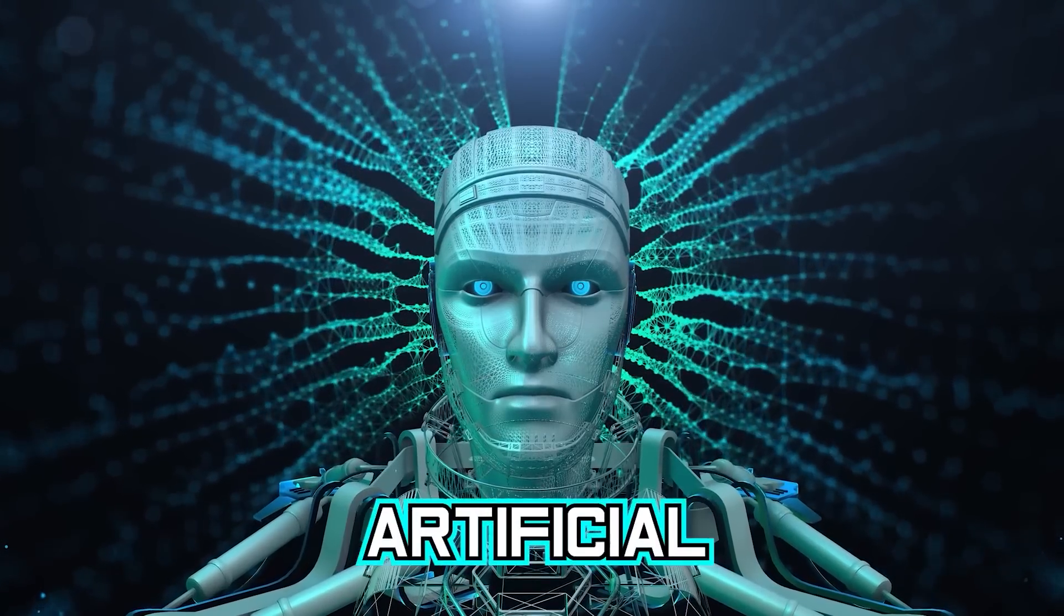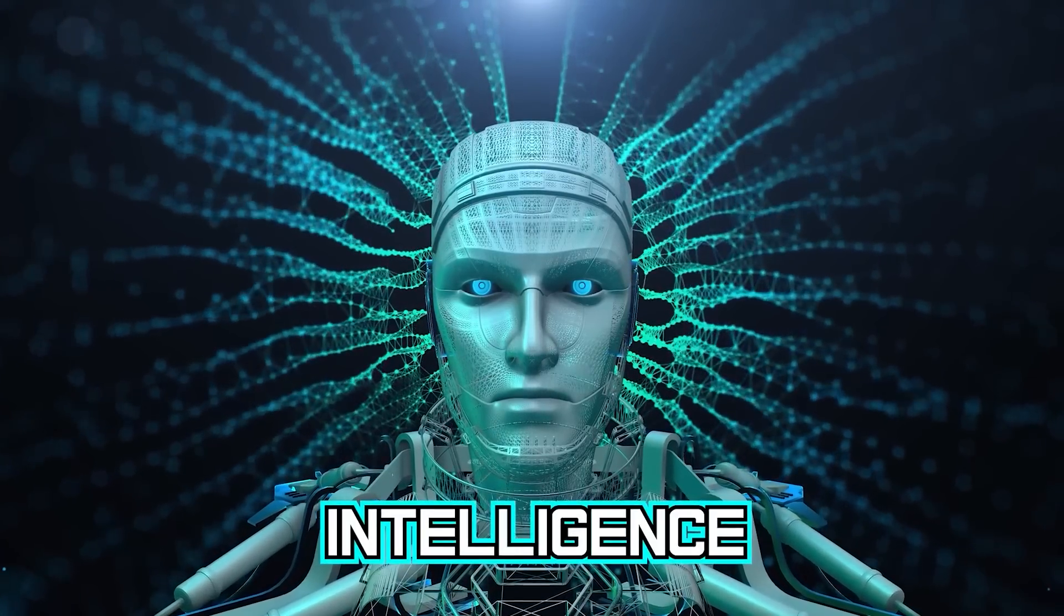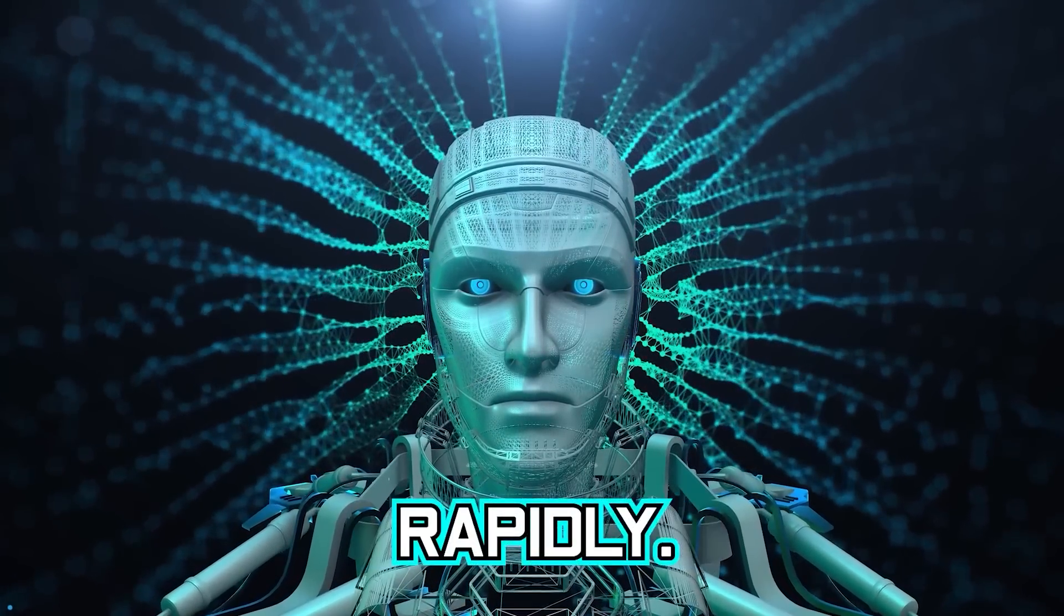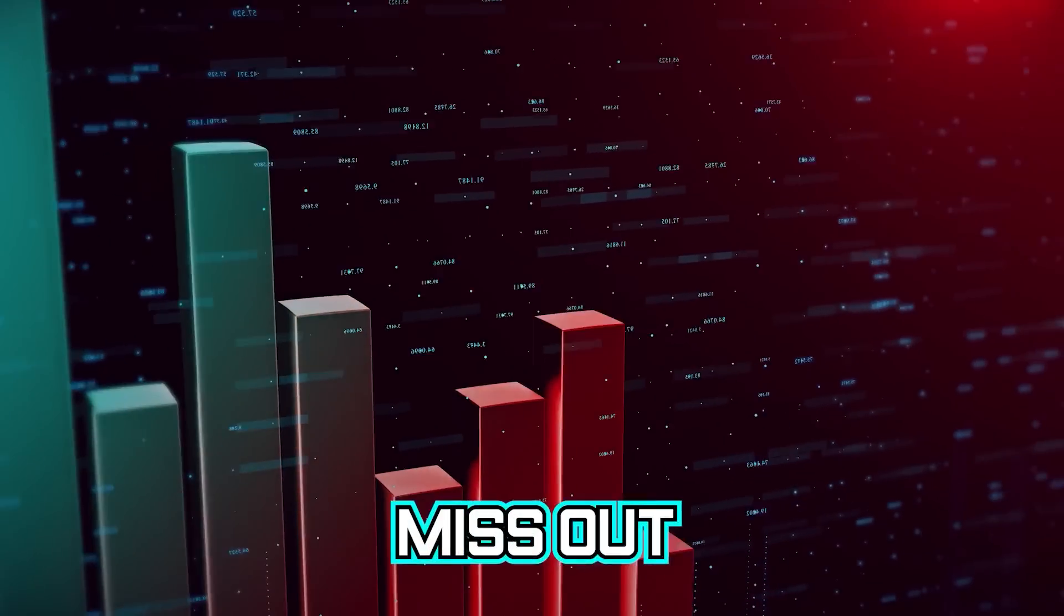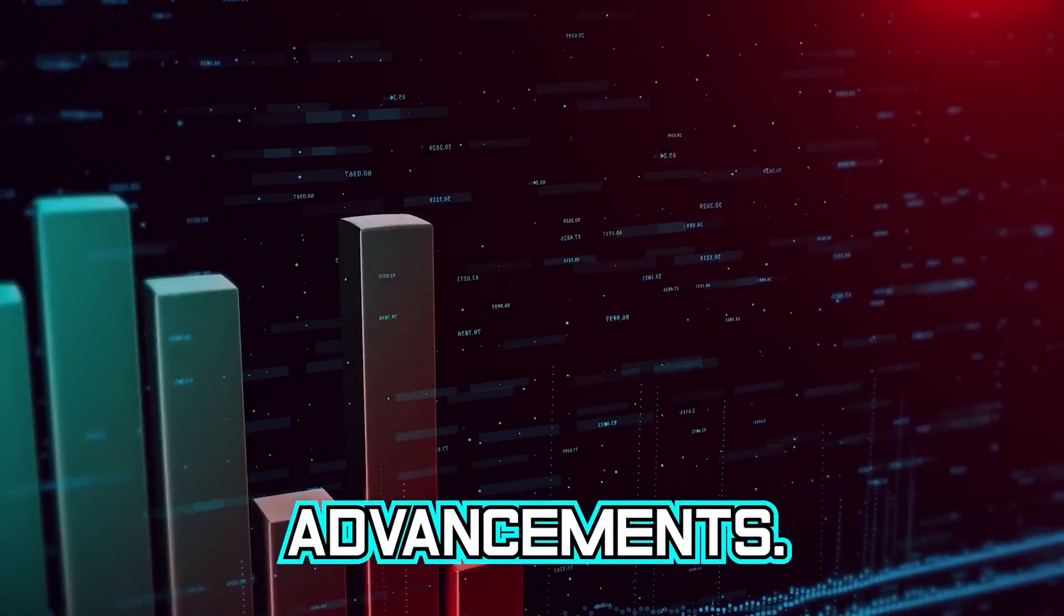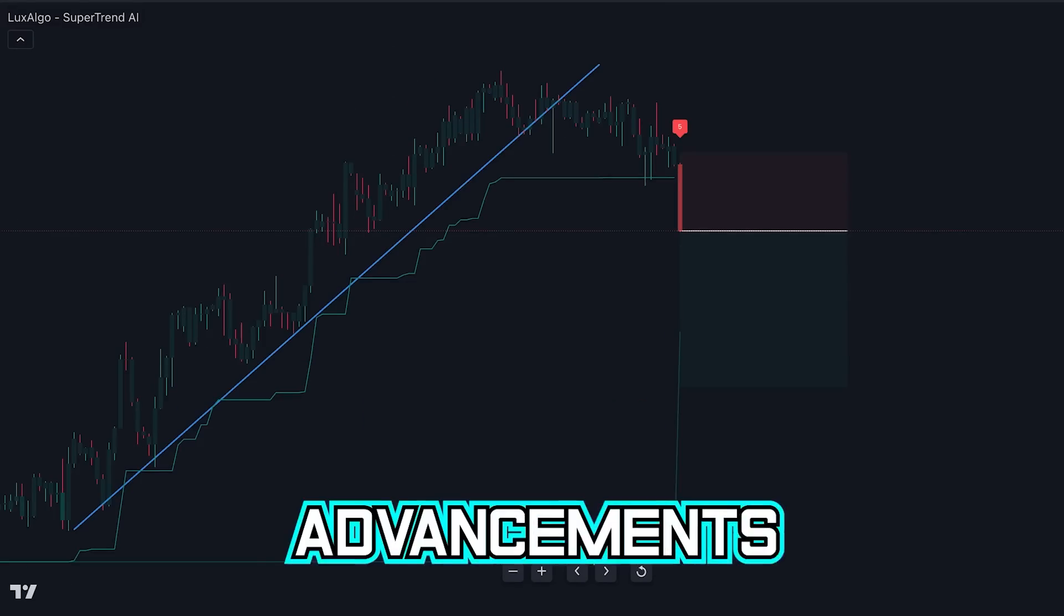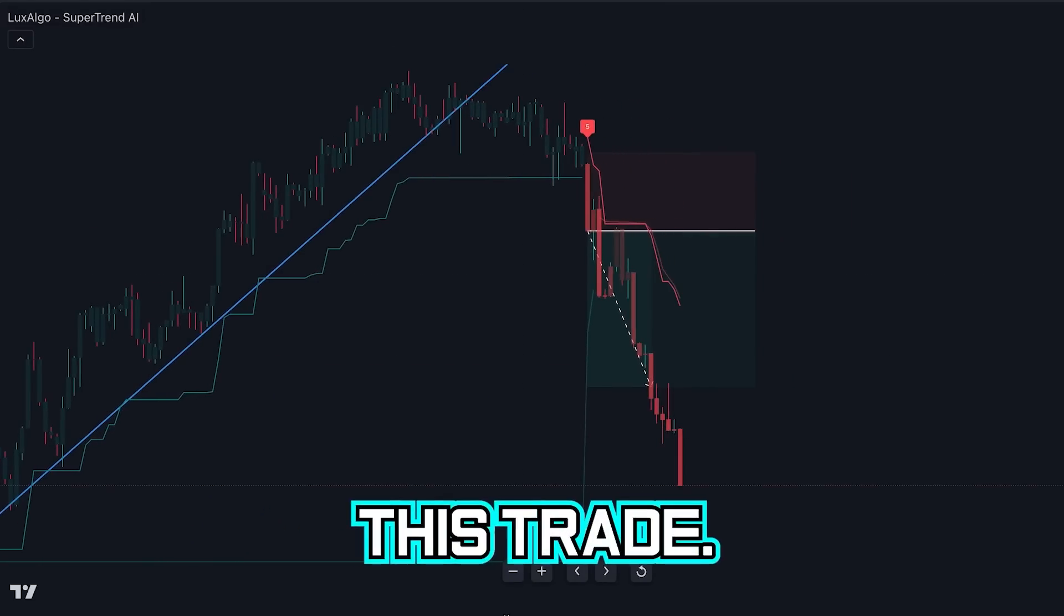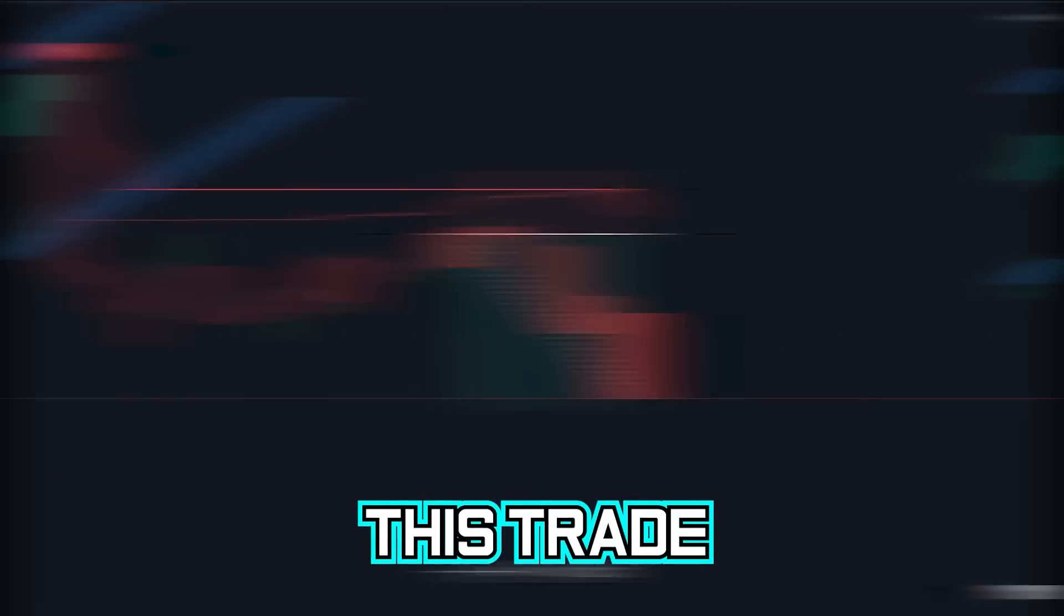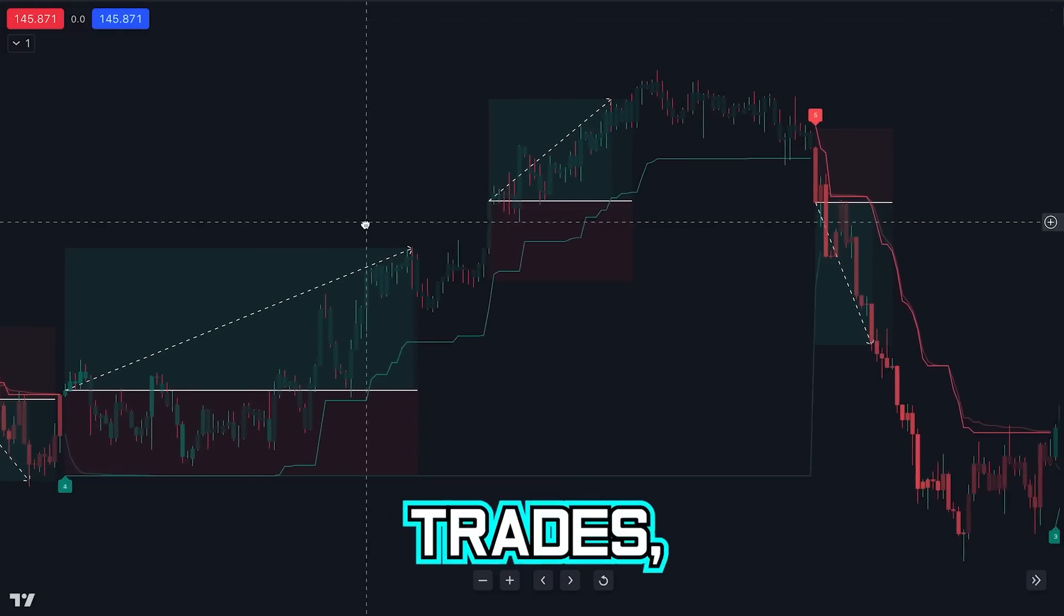Listen carefully, artificial intelligence is evolving rapidly. Pay attention or you will miss out on the advancements, the same advancements that allowed me to win this trade, this trade, and these trades.